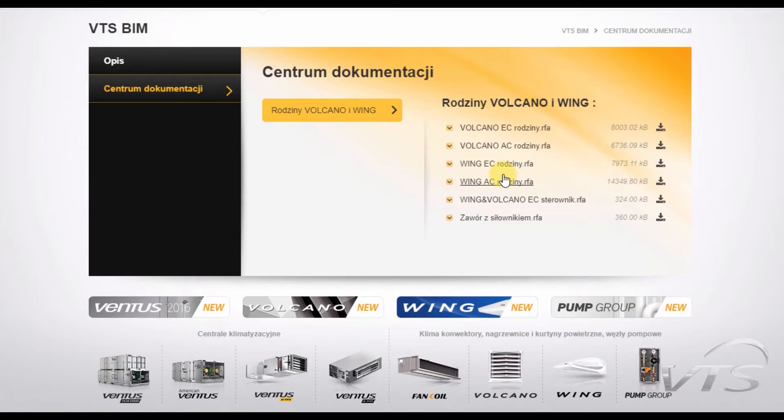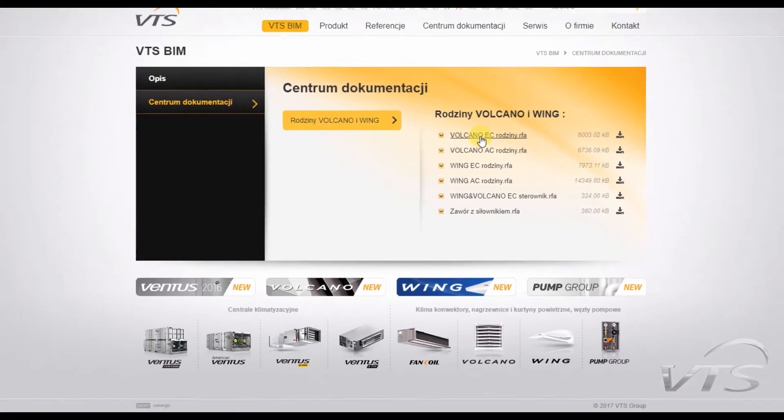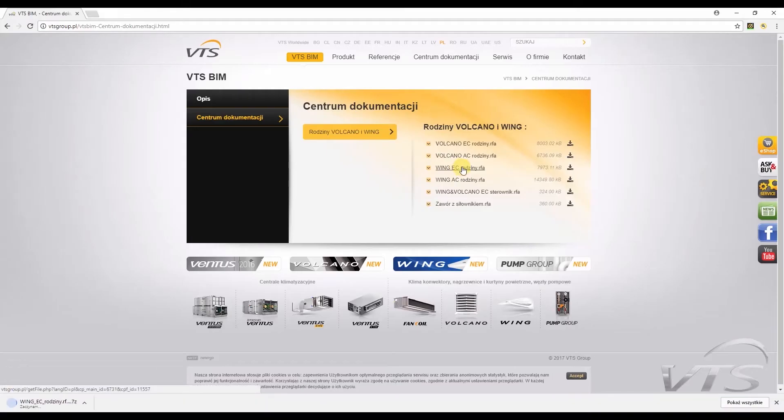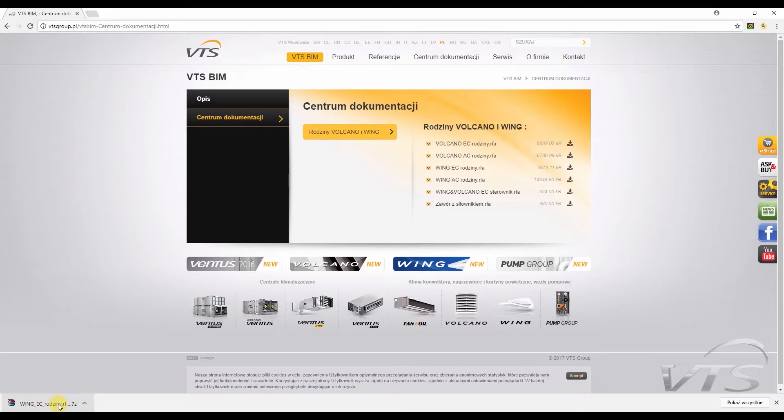Additionally, it works very quietly, thanks to which, practically only the airstream can be heard. It should be mentioned that EC drives are also available for volcano heaters, which you can also download from the same website. A separate video has been dedicated to them. I click on the Wing EC folder, RFA families, in order to download it to the computer. You could see at once that I have to extract it to the appropriate location. I suggest a default location where Revit has installed all default families, but of course, you are free to choose your best location on your computer.